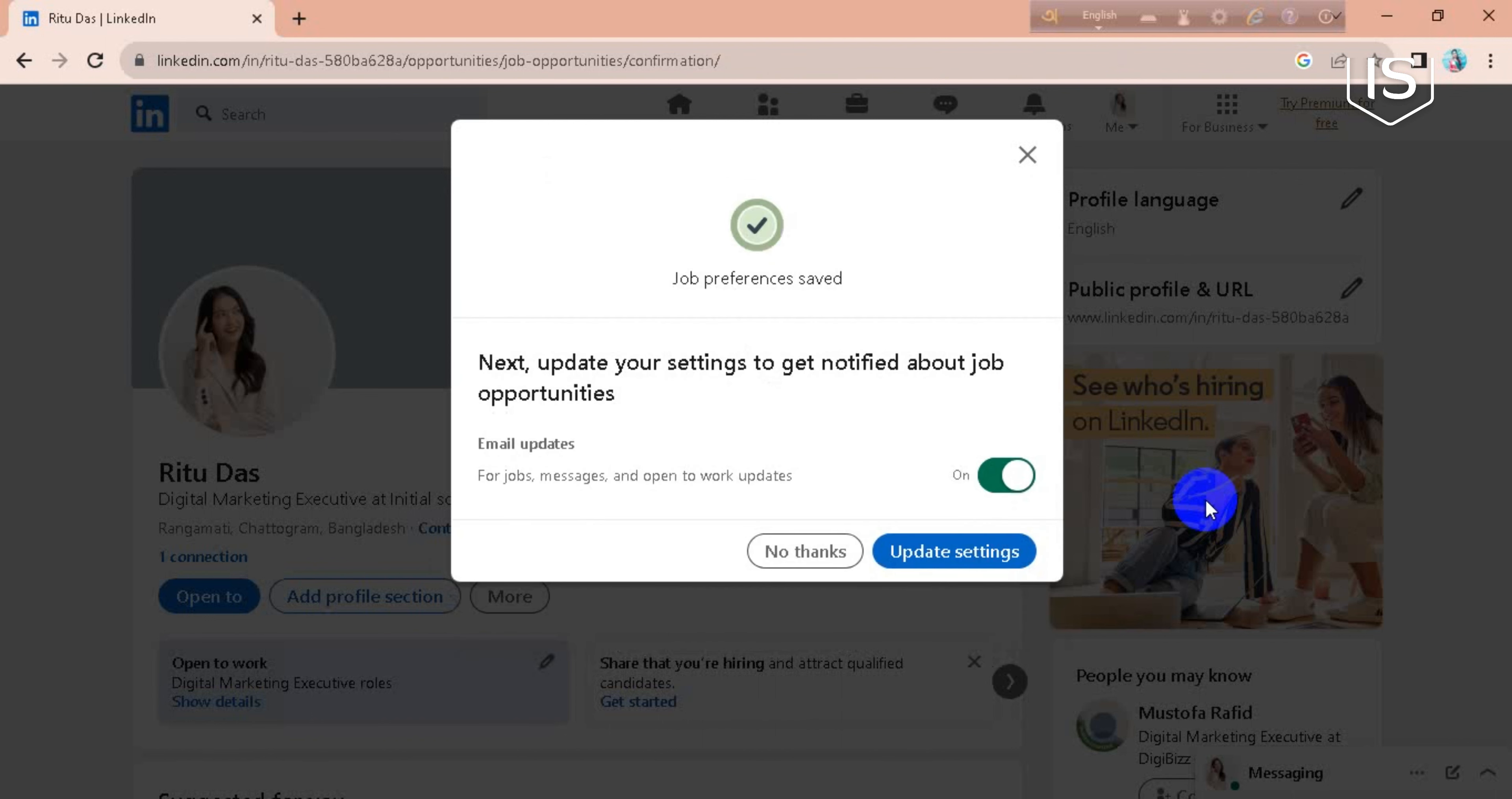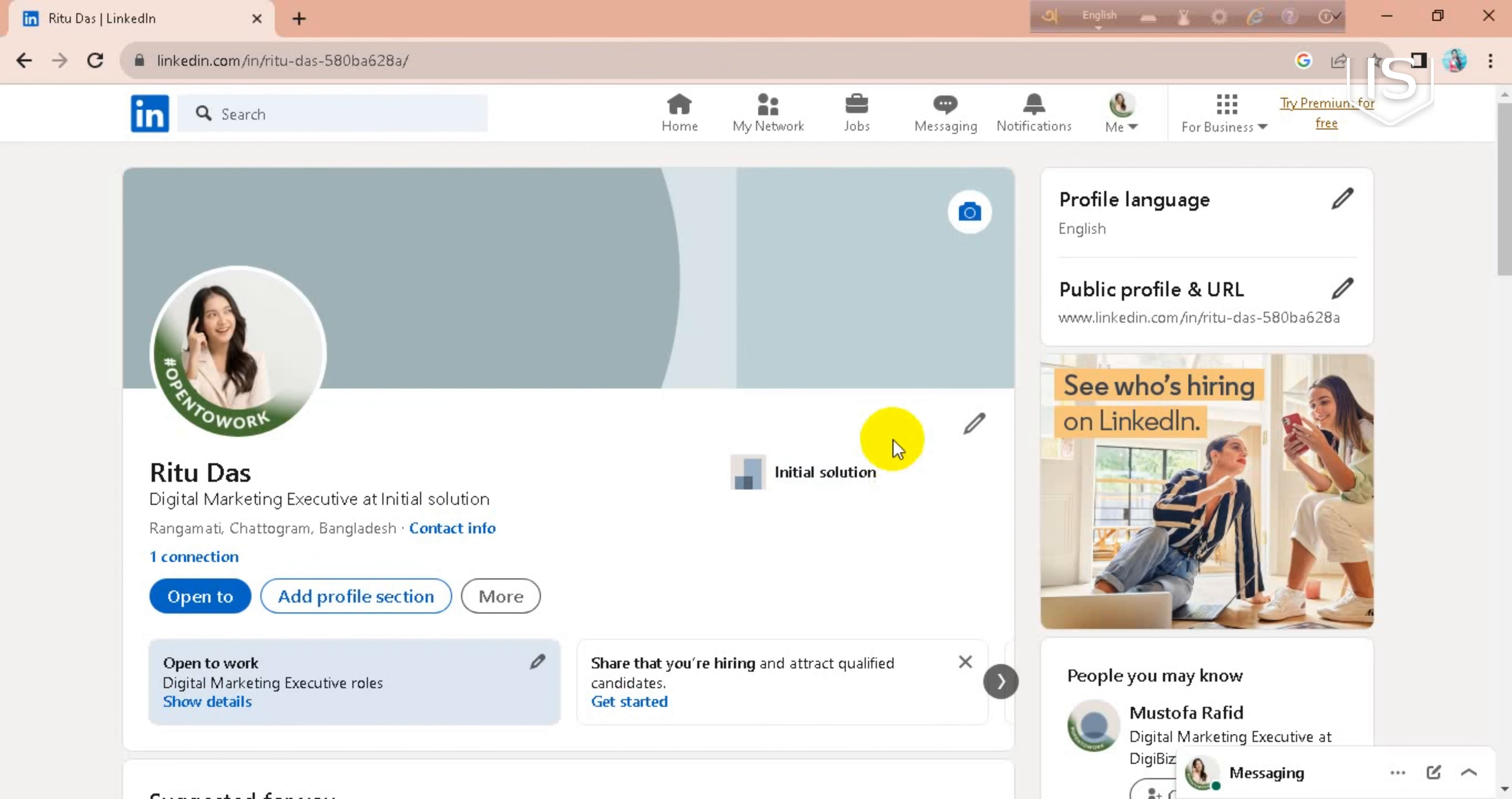Wait for it. No thanks. You can see now it's added. So guys, this is how you can add Open to Work on LinkedIn.